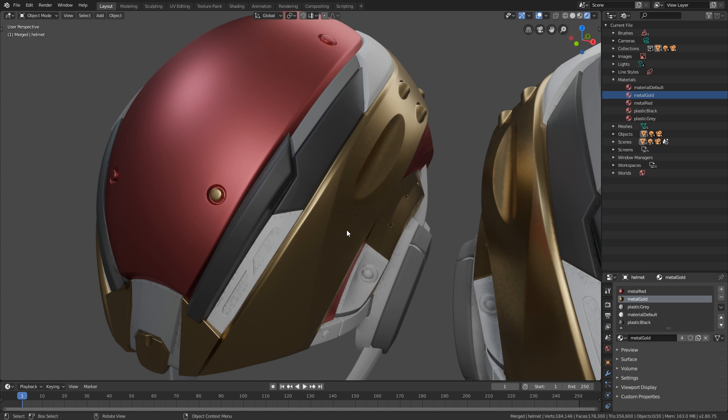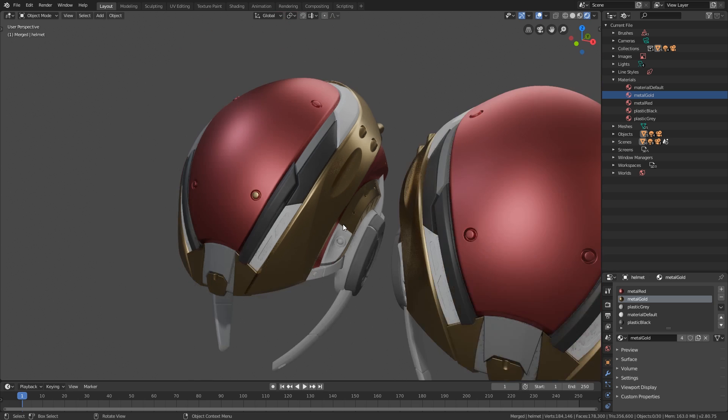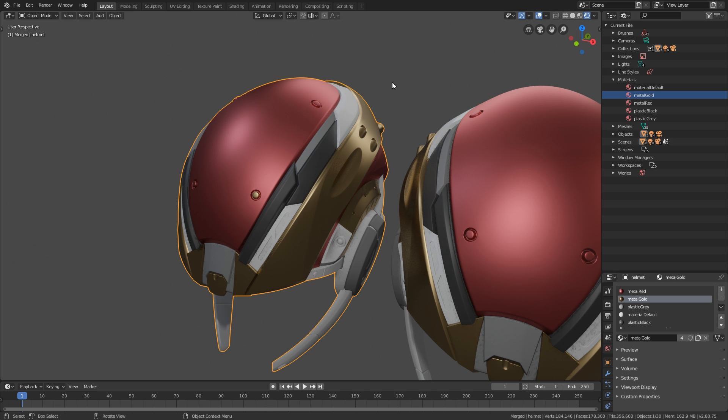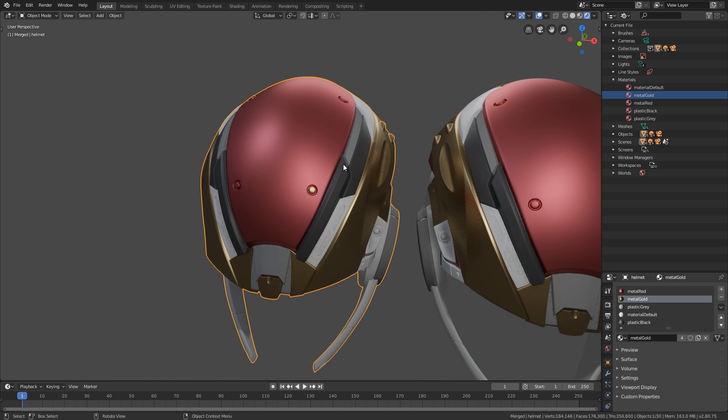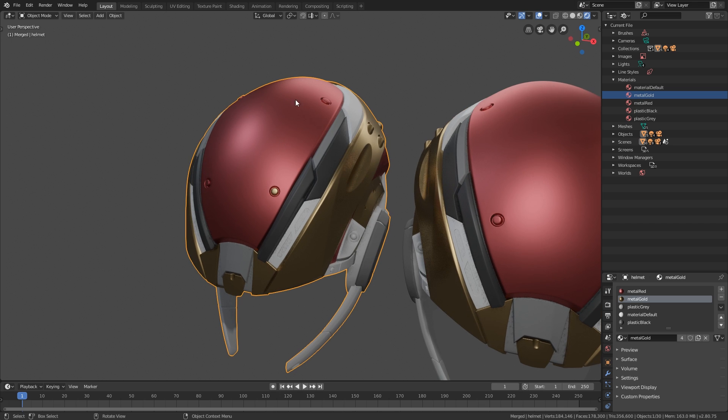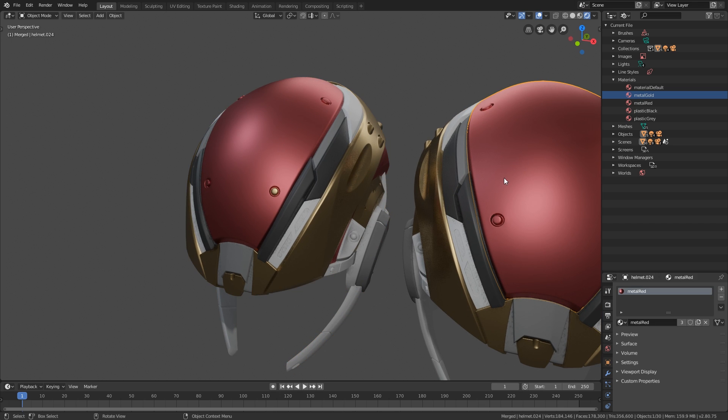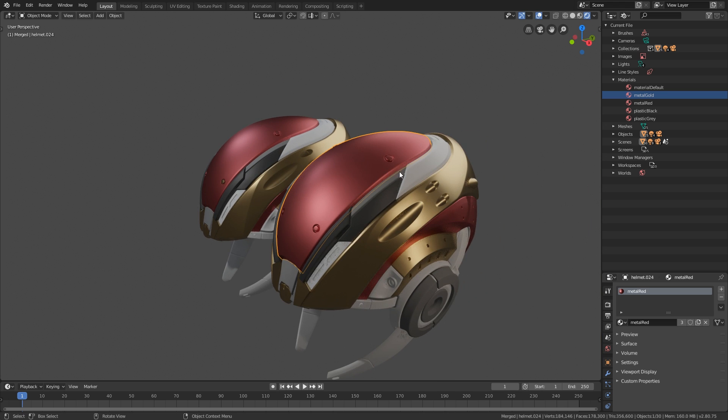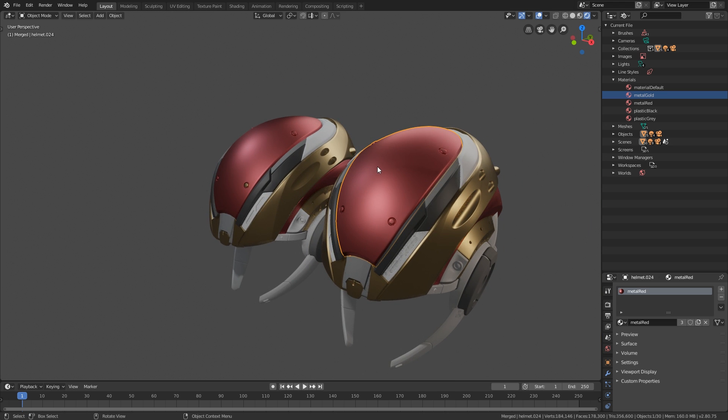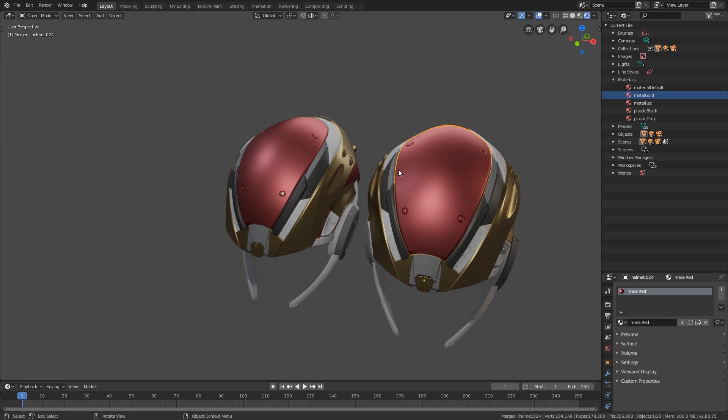There are a lot of instances, especially when you're working in production where you're going to have to ingest models and content from other vendors that you're going to have to clean up and fit to your pipeline. Now if you get a model like this, obviously then you go in, you split everything out, you separate it, then you name it correctly, and then you can start applying your materials to it. It just makes the process easier for everyone, whether it's someone who picks it up in texturing where they don't have to make individual masks for each separate object.